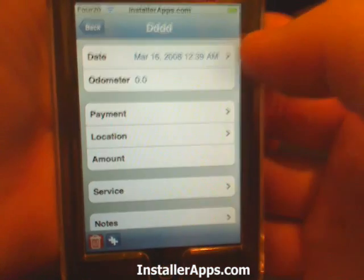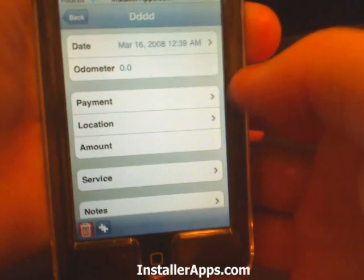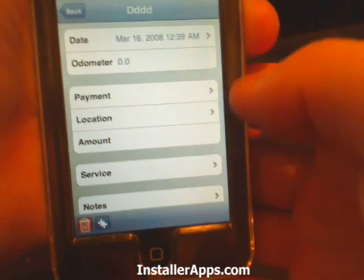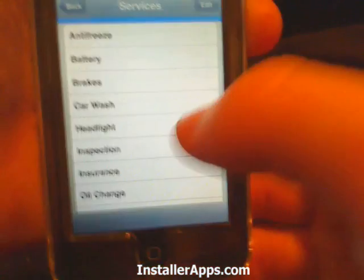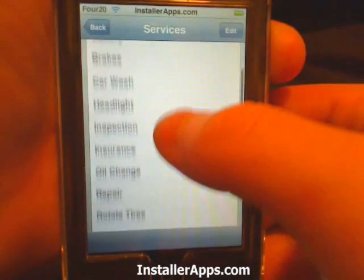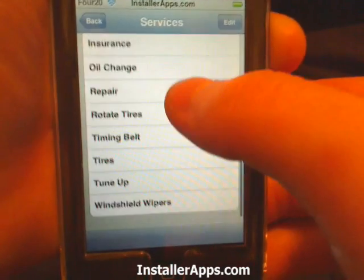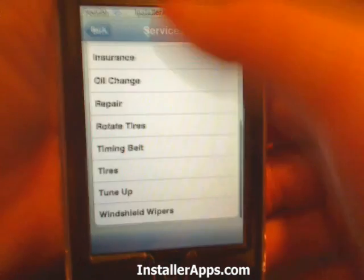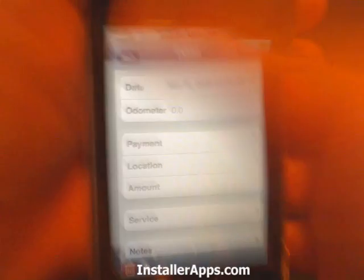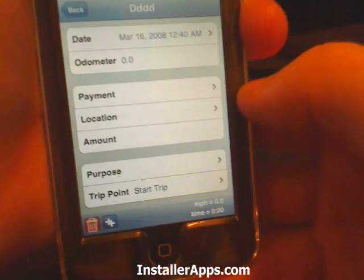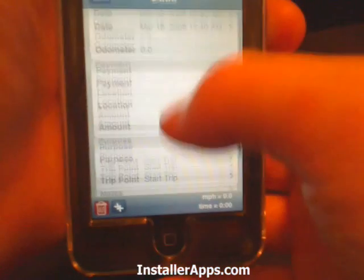For service, the date is automatically set. You put in the odometer reading when you bring it in for servicing, your payment method, and what was done — antifreeze, battery, brakes, car wash, headlight inspection, insurance, oil change, repair, and more.